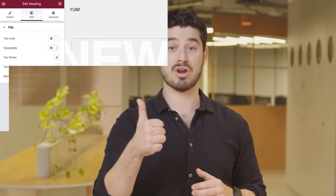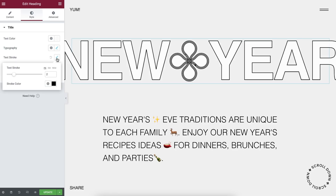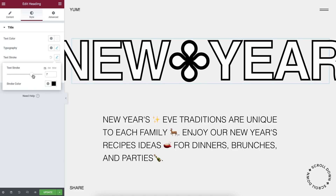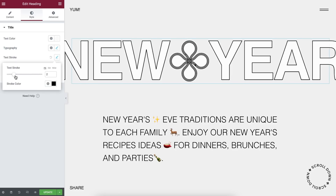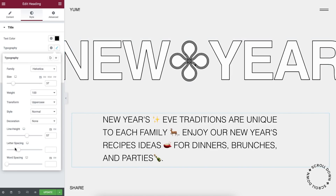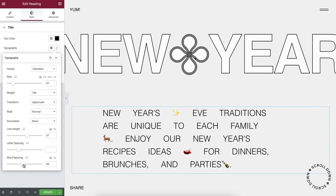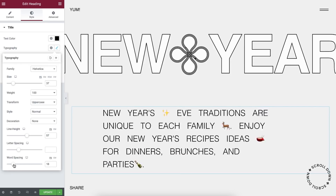Maybe we should try creating a tutorial on using Transform and motion effects together. Still on the design front, we have two new style controls: text stroke, so you can add an outline to headings to really make them stand out, and word spacing, which works similar to the letter spacing control so you can optimize your user's reading experience.